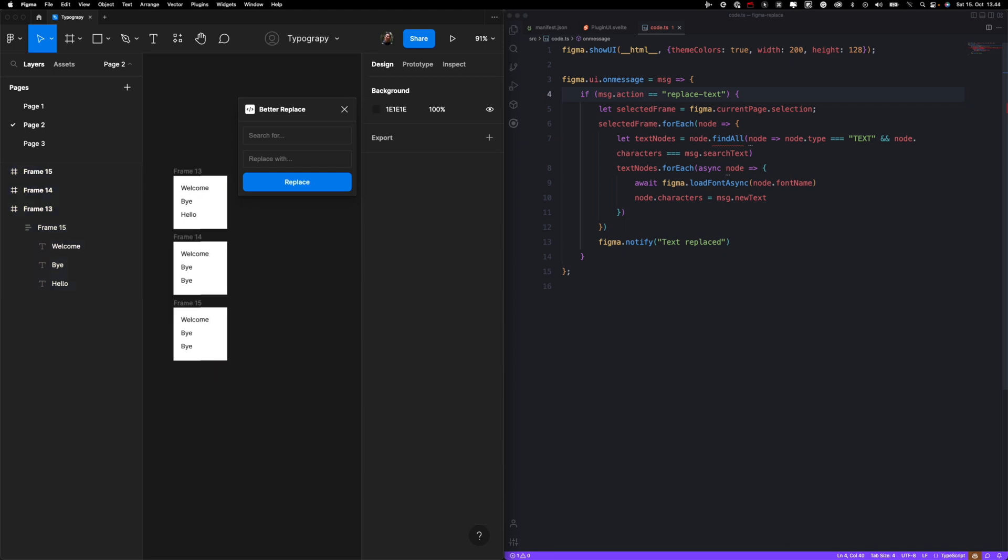Next thing we want to check is how to expand our plugin. So for example, what happens if I don't select anything? Do I see some error like select frame first? Or do I just automatically change everything that is in this page? This is up for you to decide.